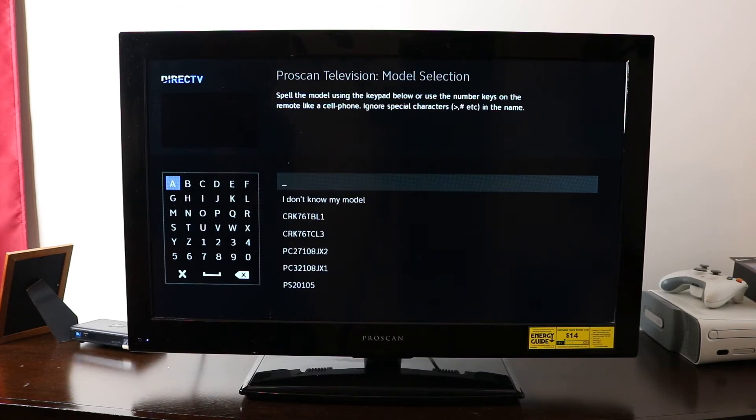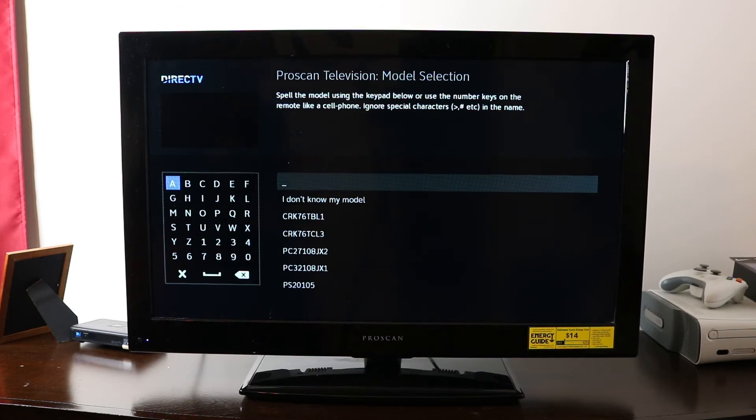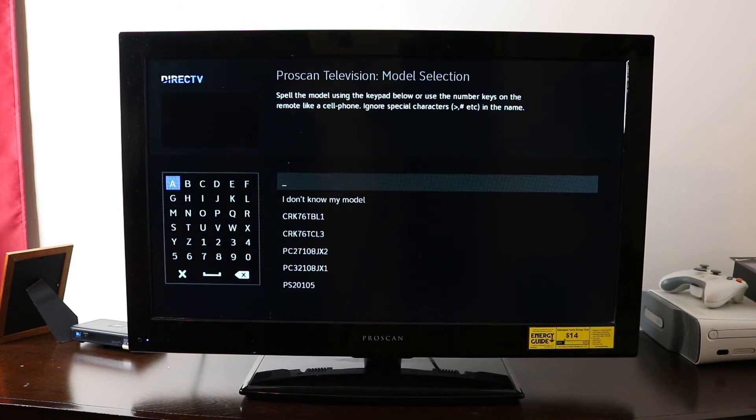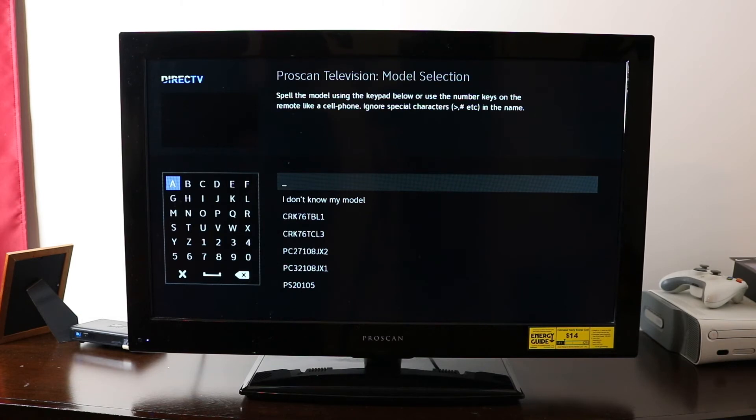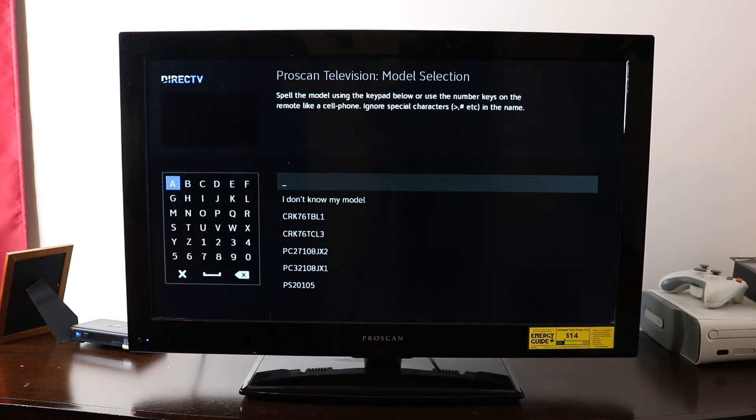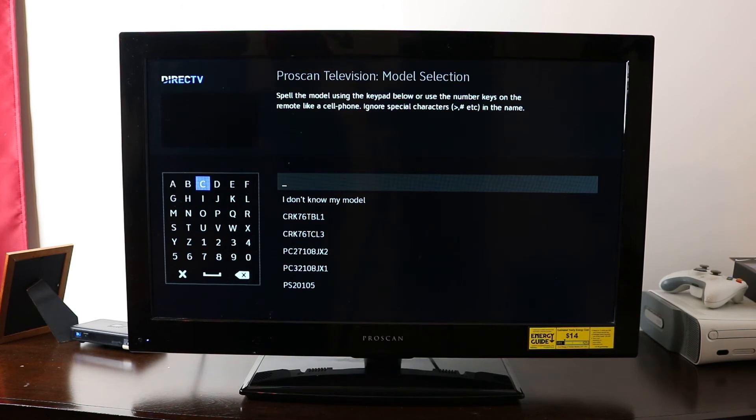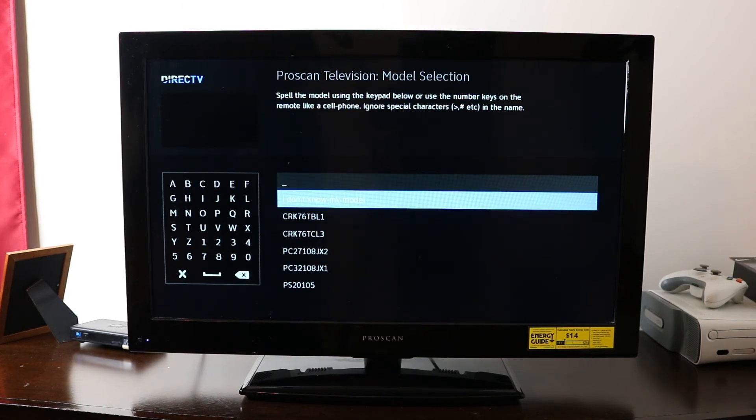And so the next question is going to ask you, what model number TV do you have? So it's good to know that because if you put in the model number, it will be able to find the code more easily to pair your remote to your TV. But if you don't have the model number, which I don't have in this demonstration, we'll go to I don't know my model.